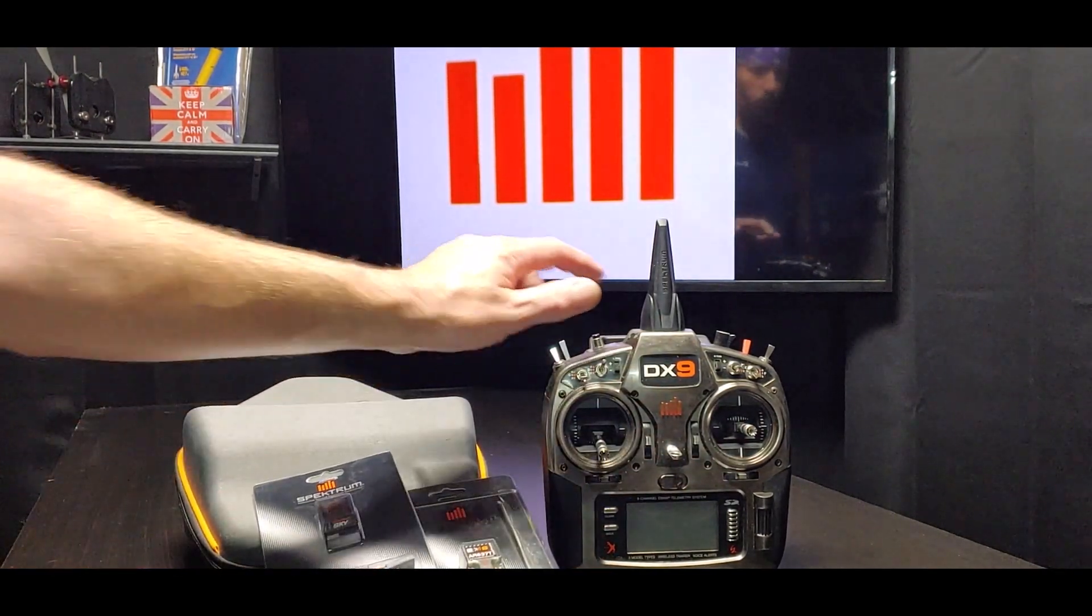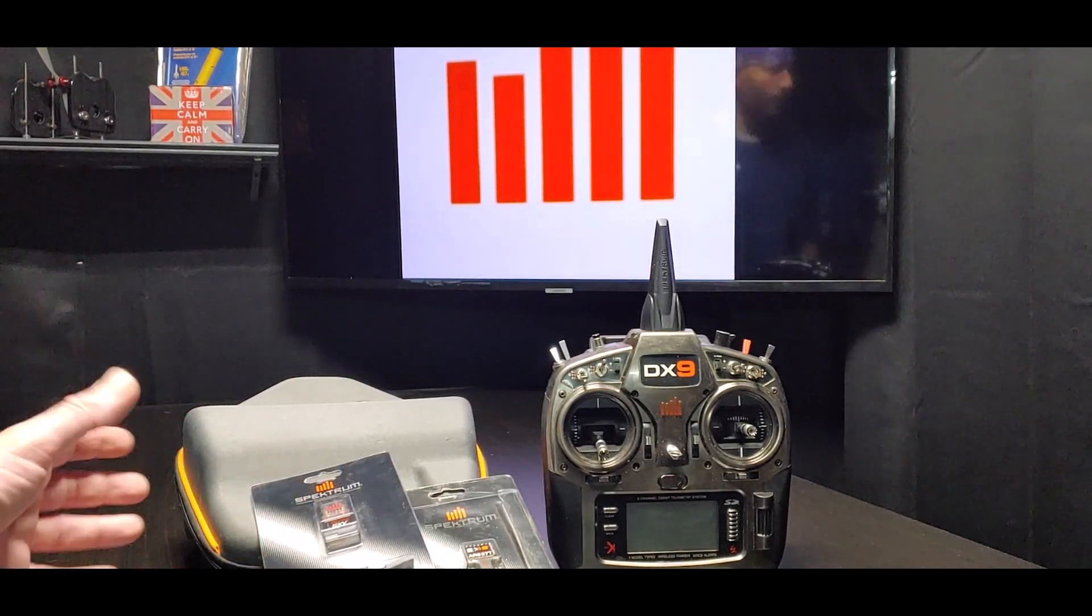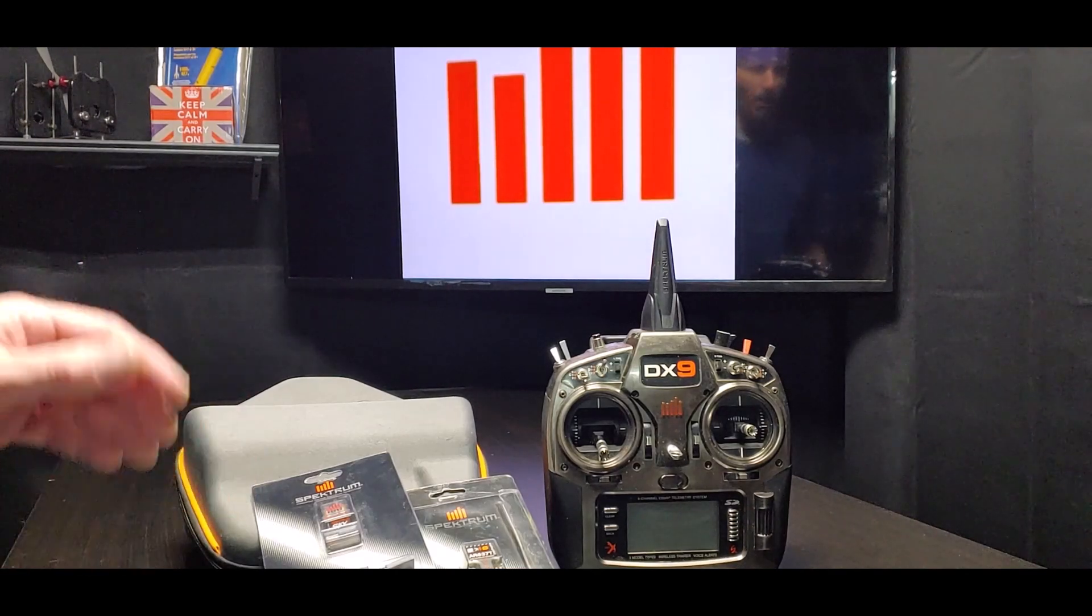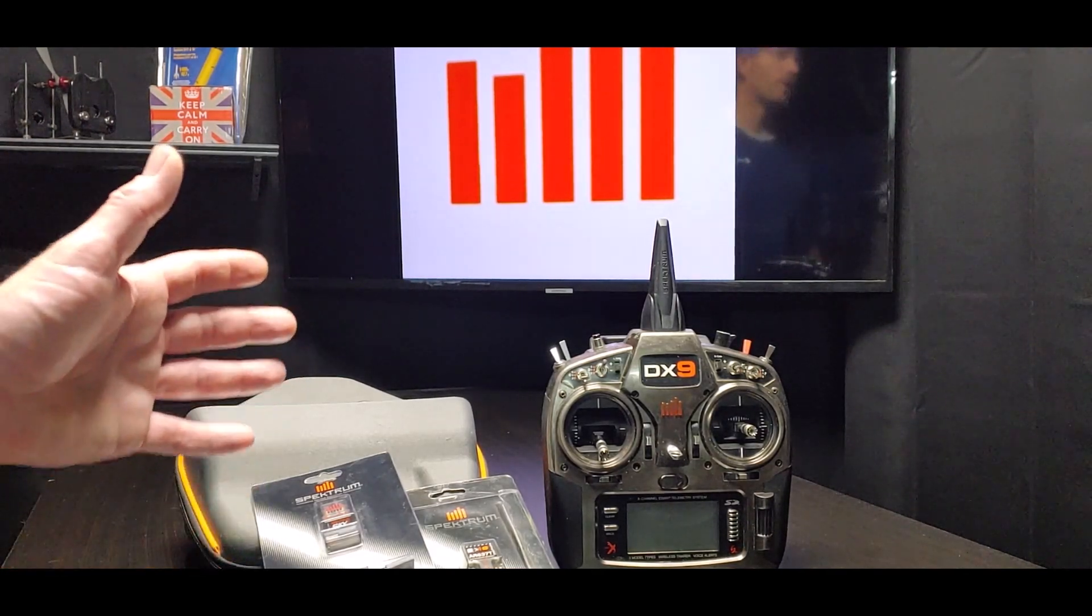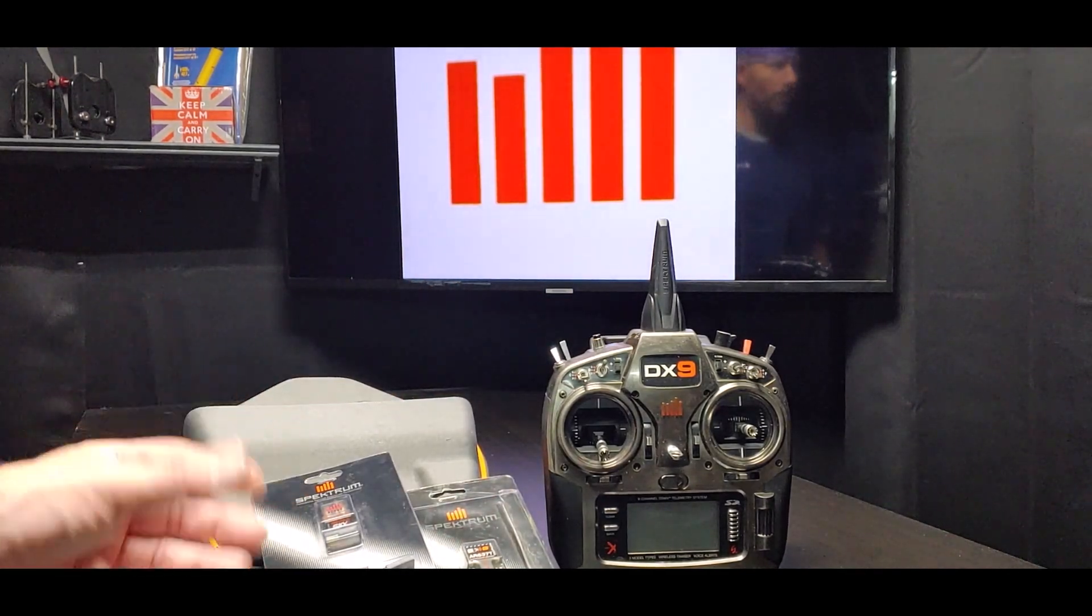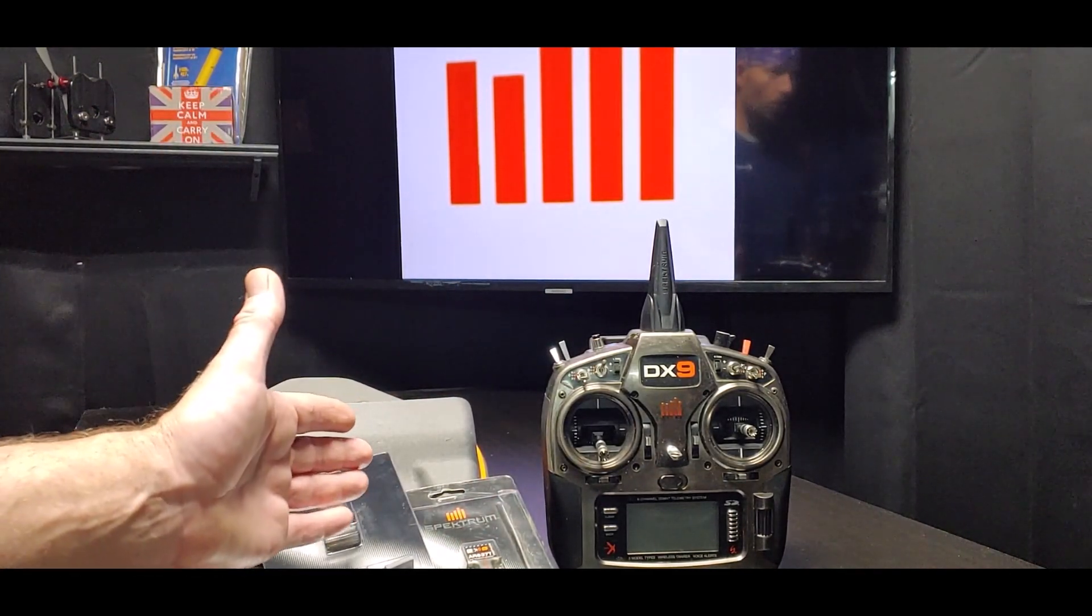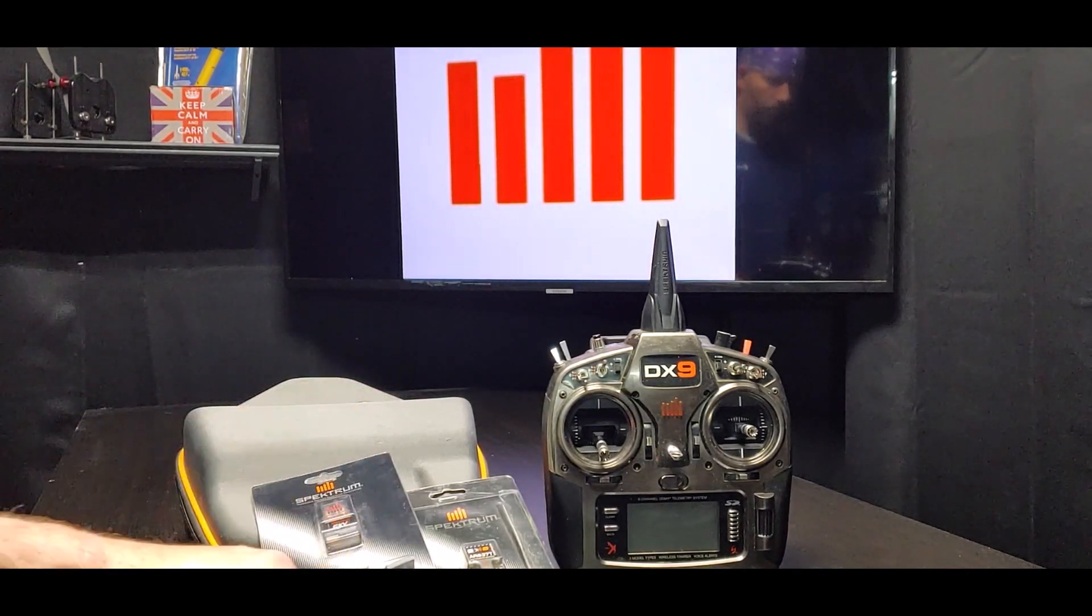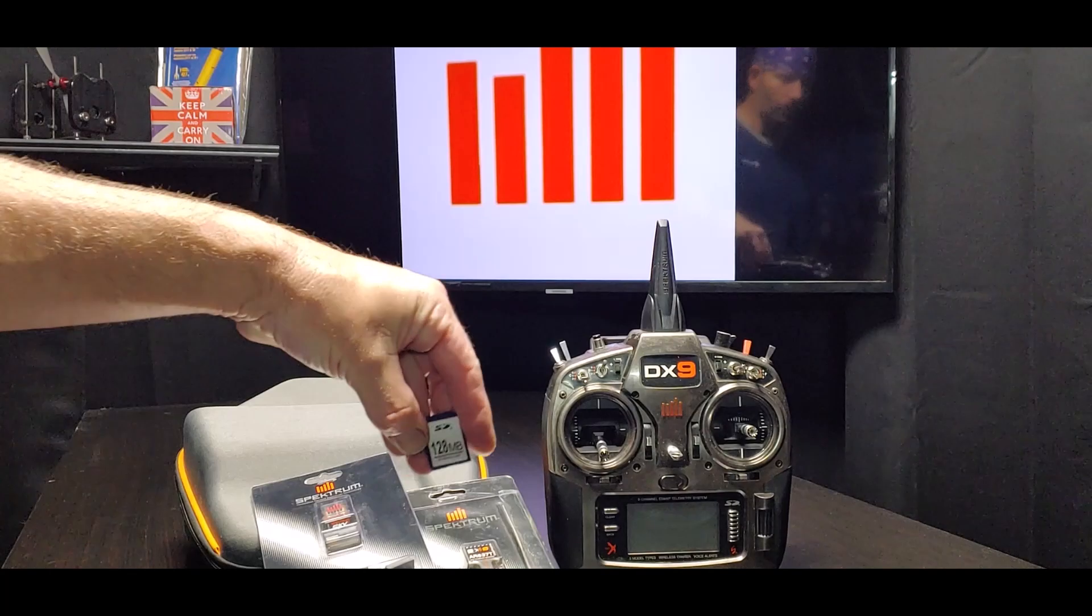This is what's called a Generation 2 transmitter. All of their black transmitters are Generation 2, then the NX series came out - they're considered Generation 3, and the transmitters before this, the silver color, they're Generation 1. The Generation 1 DX and the Generation 2 DX lineup all update the way that I'm going to show you now with the little SD card.